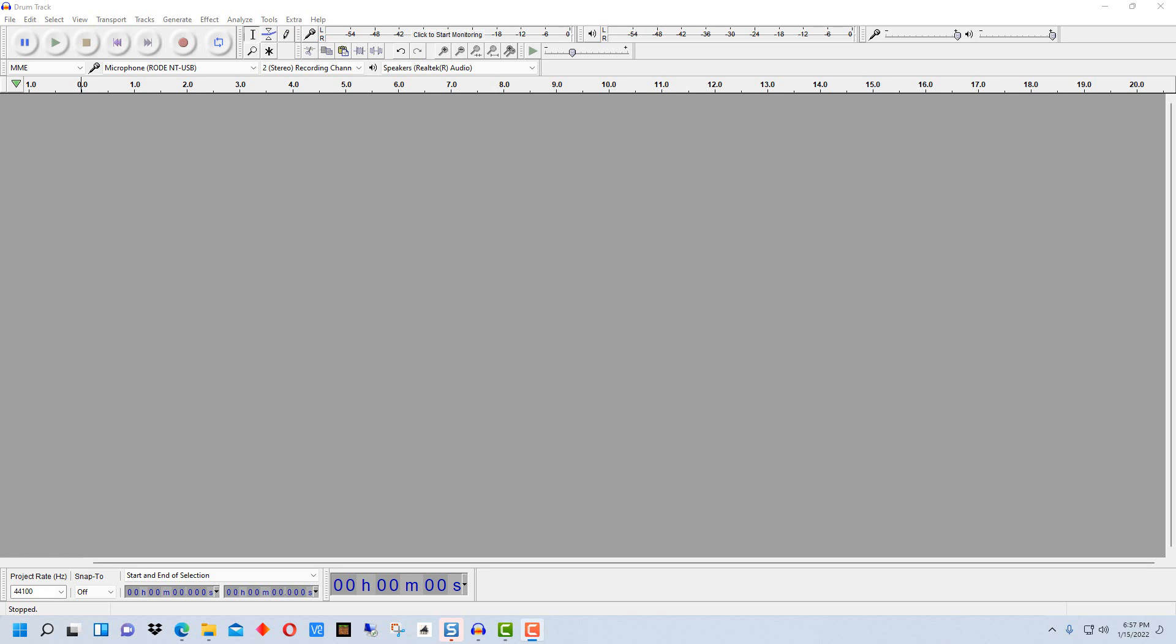Hey everybody, MungoDarkMatter here and today I thought I'd show you how to use Audacity to split an audio file up into multiple files.